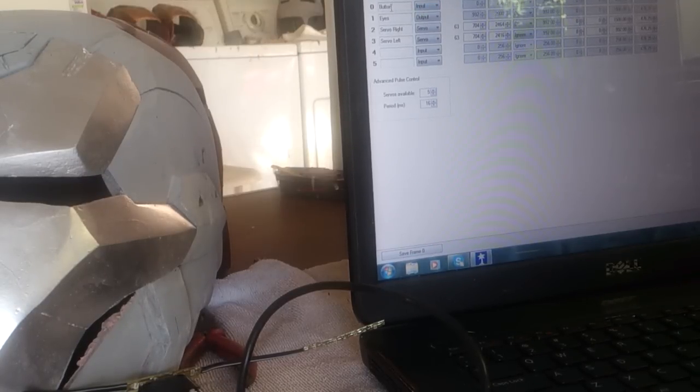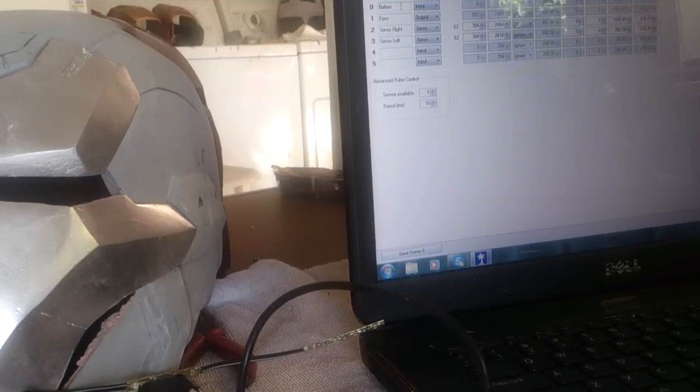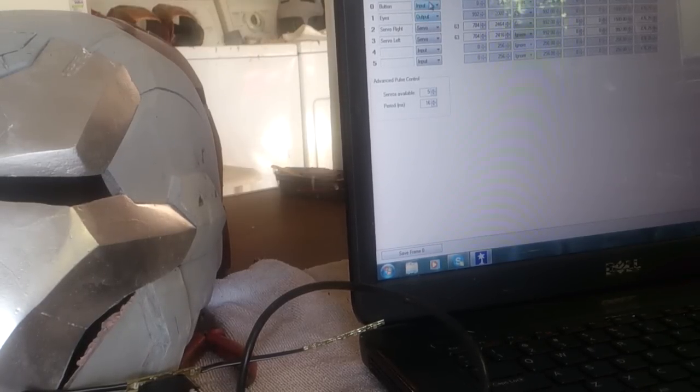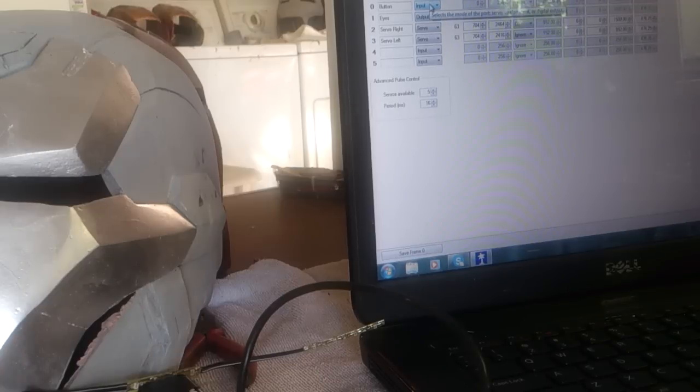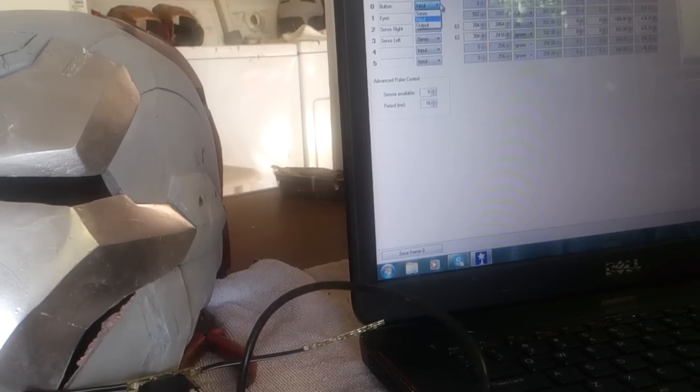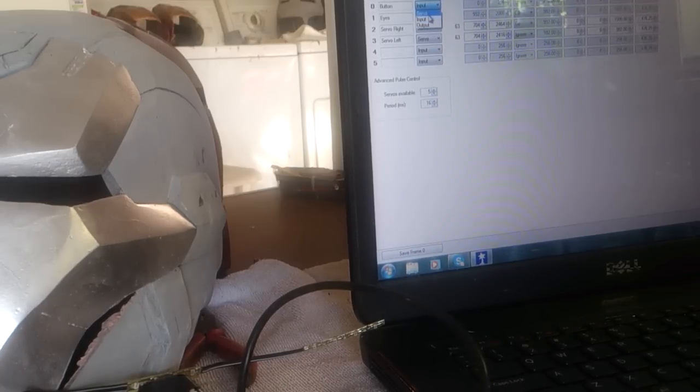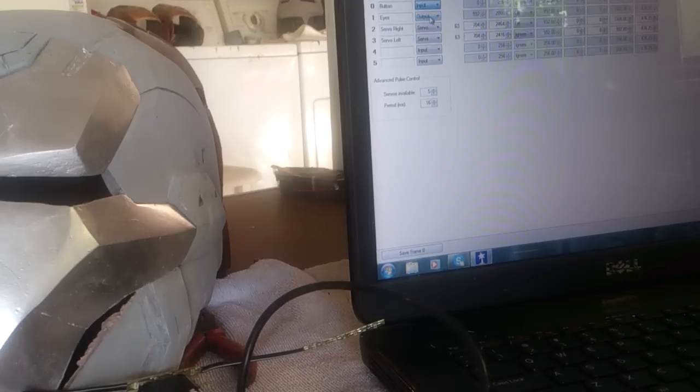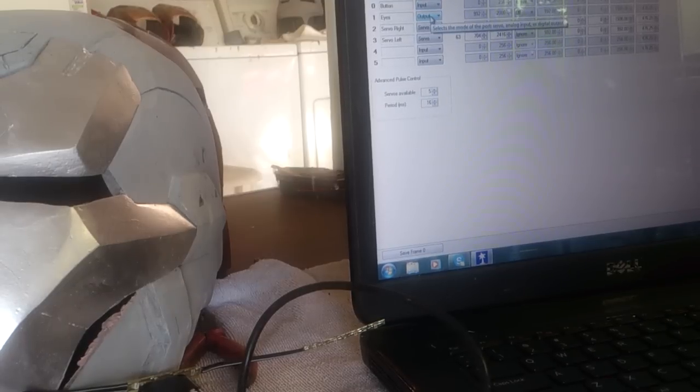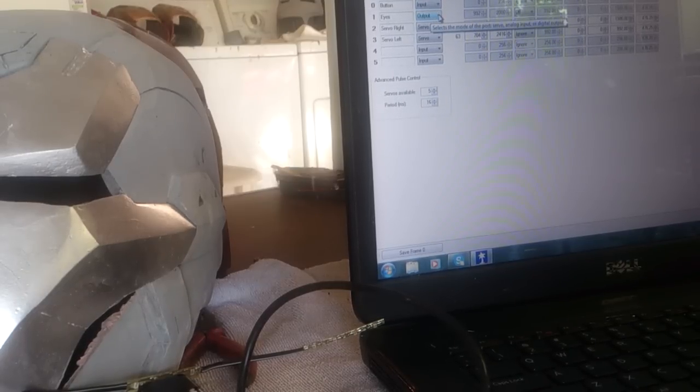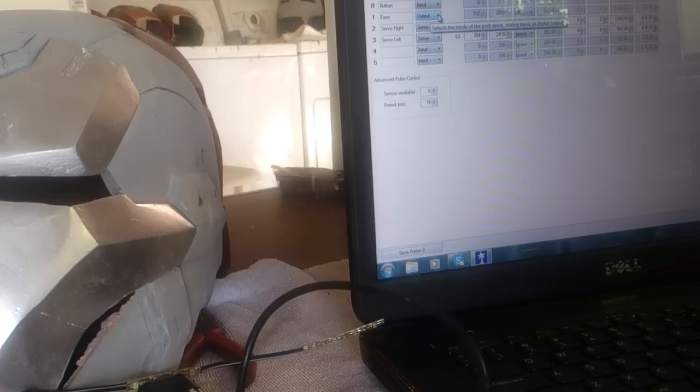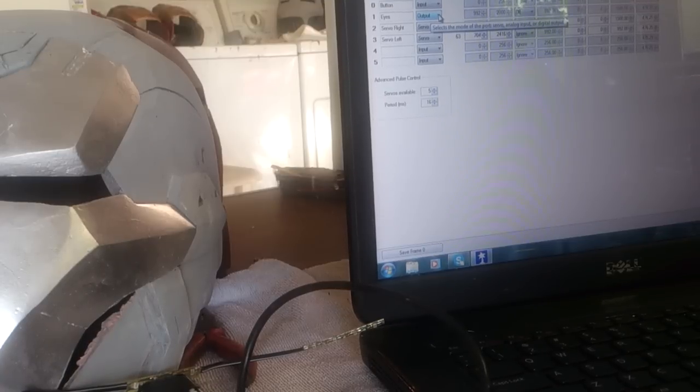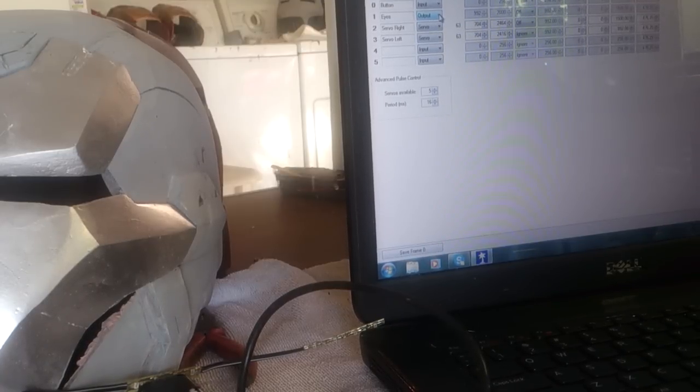So as I've labeled this one button, the mode is input. You have three different modes: servo, input, and output. So the button is an input because obviously you want to be able to push the button and have it tell the Pololu chip to do something.